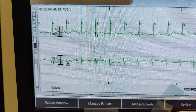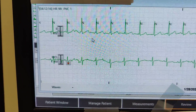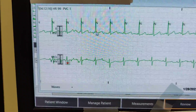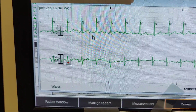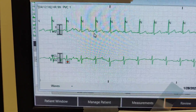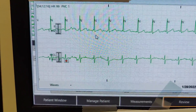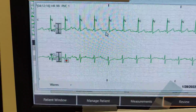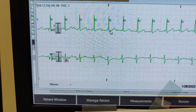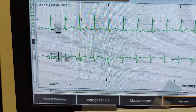As we see here, the patient is having some junctional rhythm, with an inverted P wave here, and another inverted P wave here.